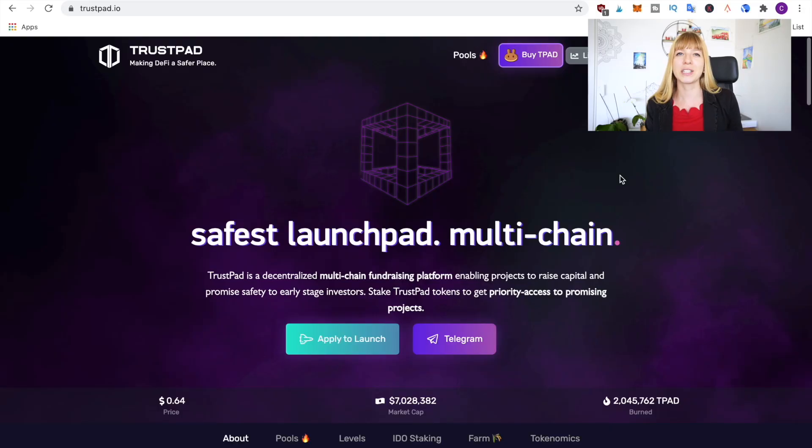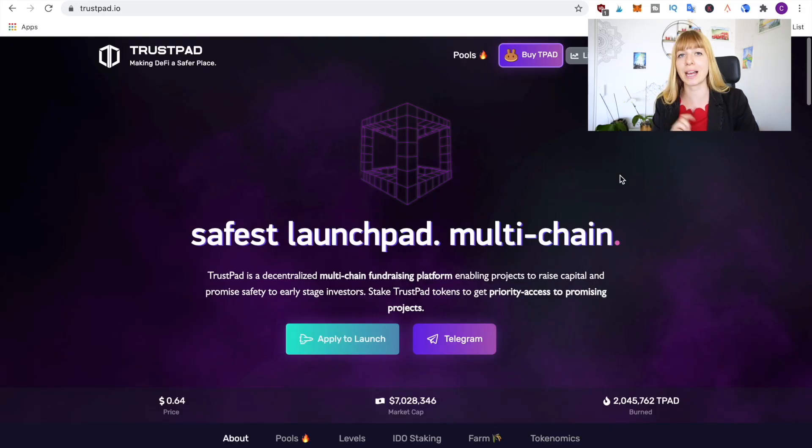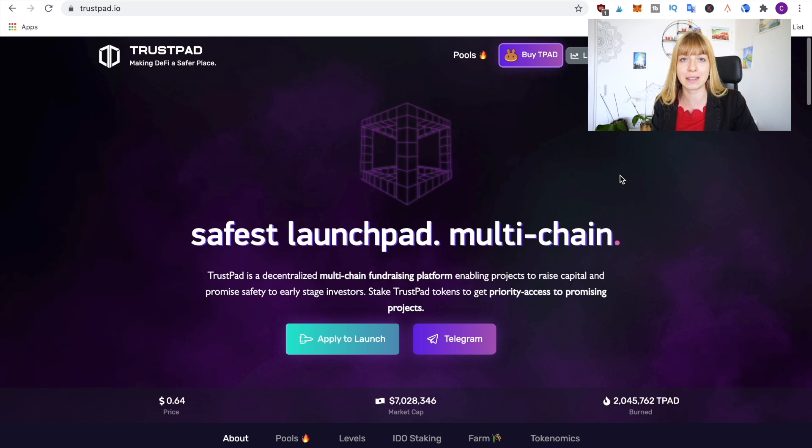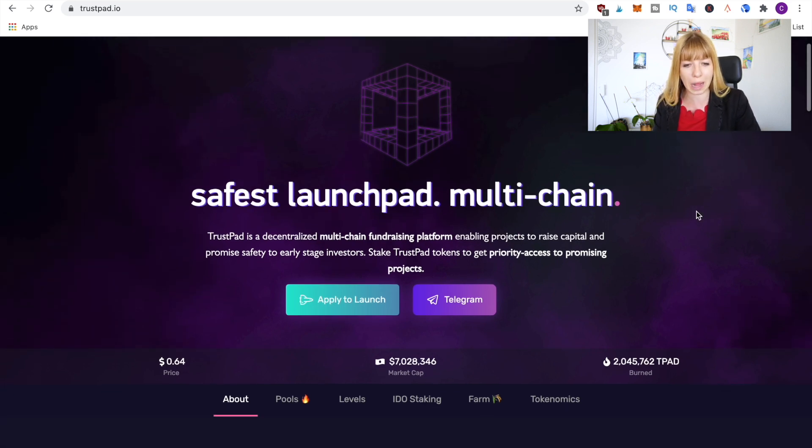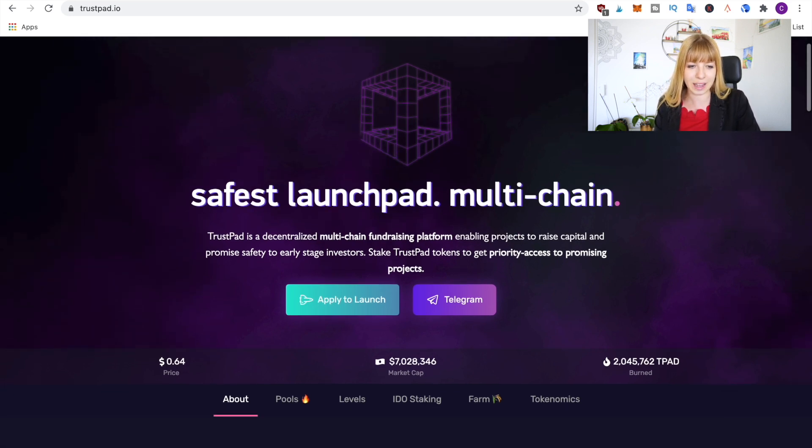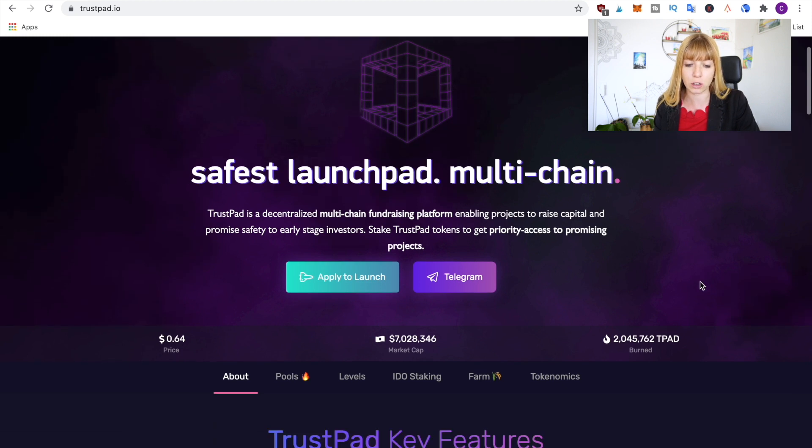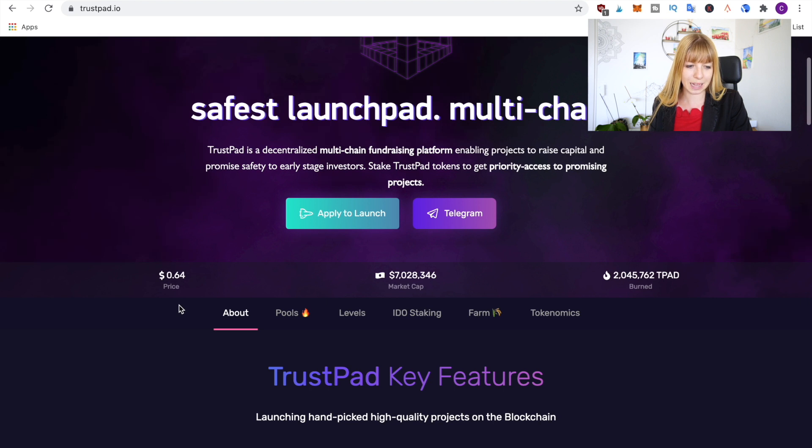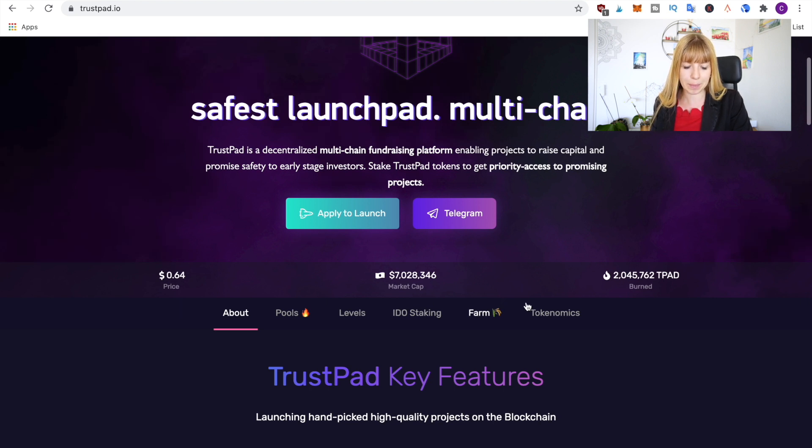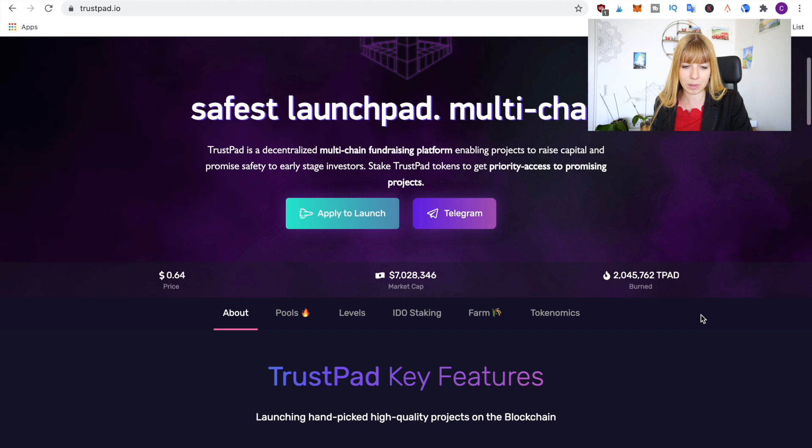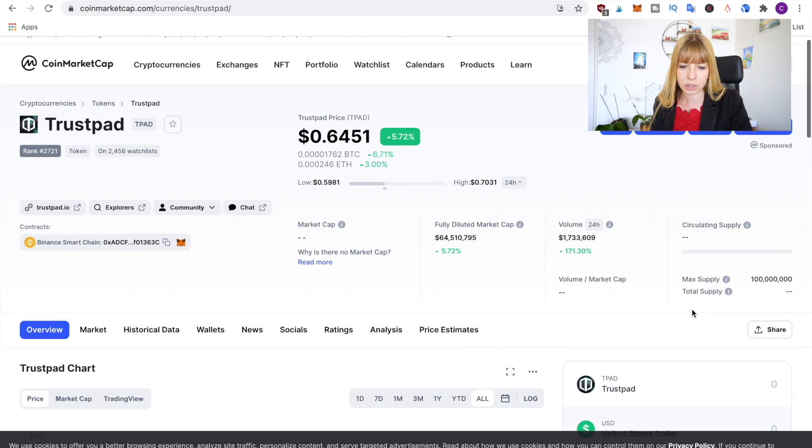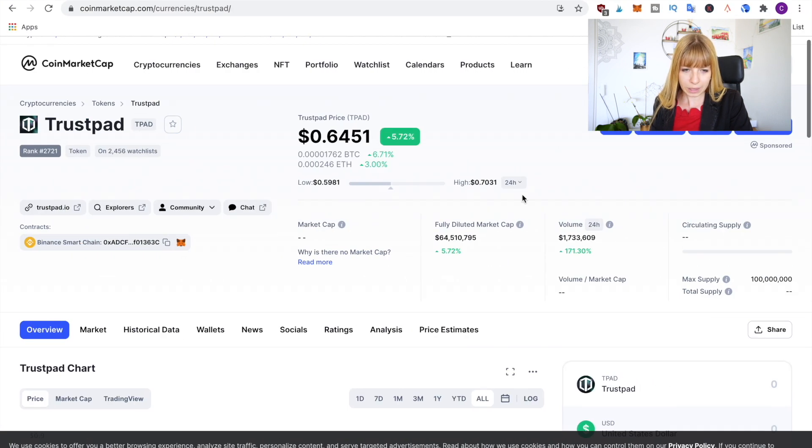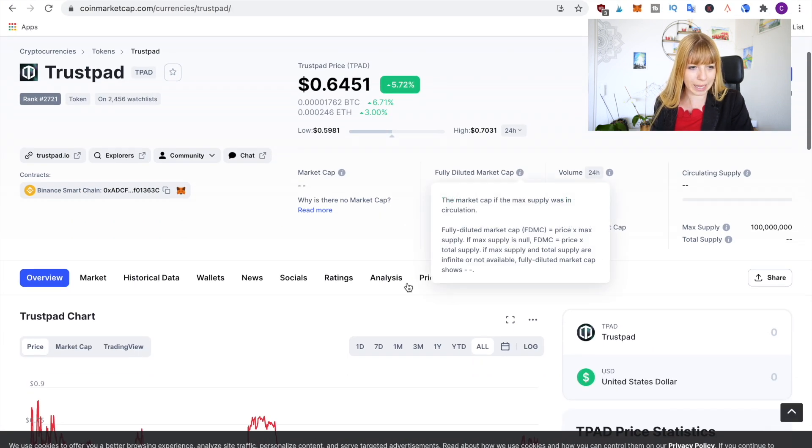All right, so we're now on the TrustPad home page. I'll leave the link to the website in the description as well. What you can see is they say they're the safest launchpad and they're multi-chain. Currently you can see it is priced at 64 cents. You can see the current market cap is around seven million dollars.